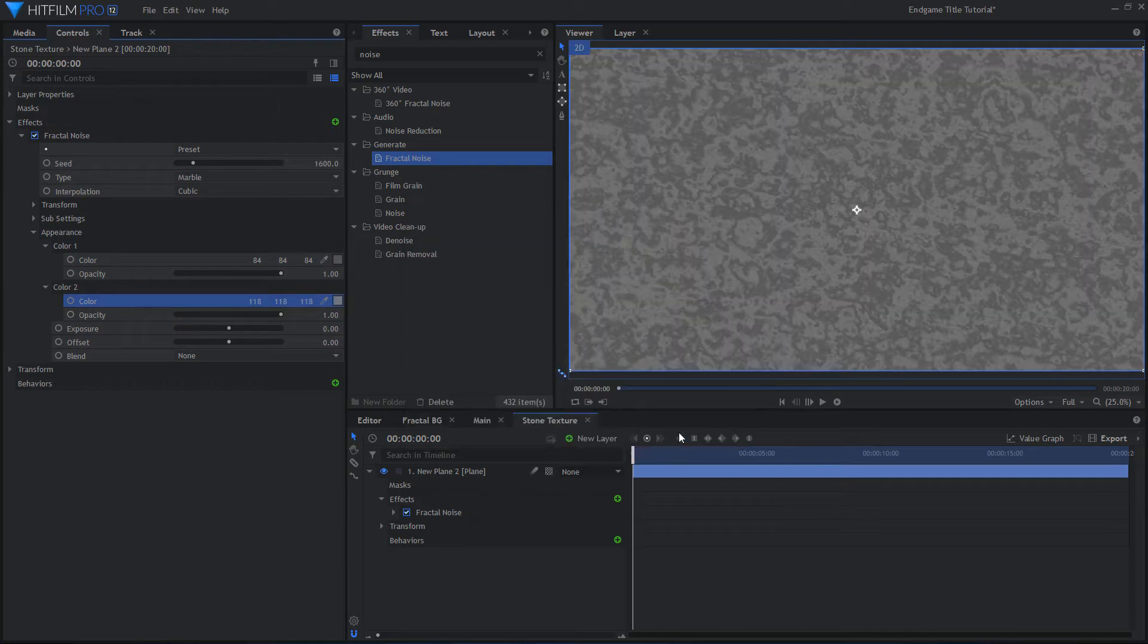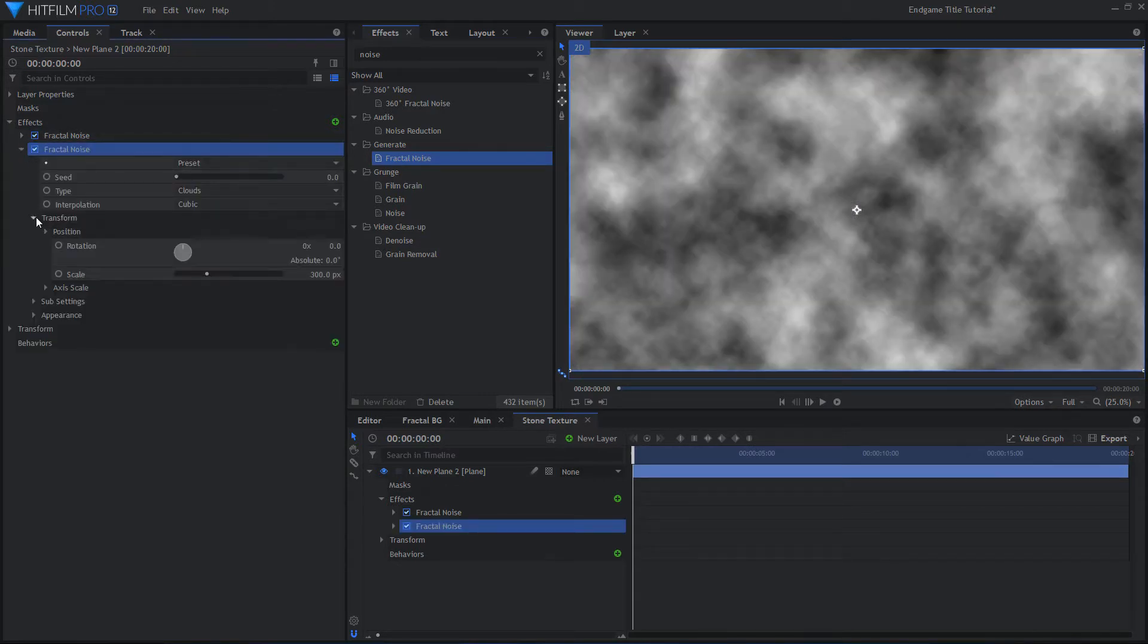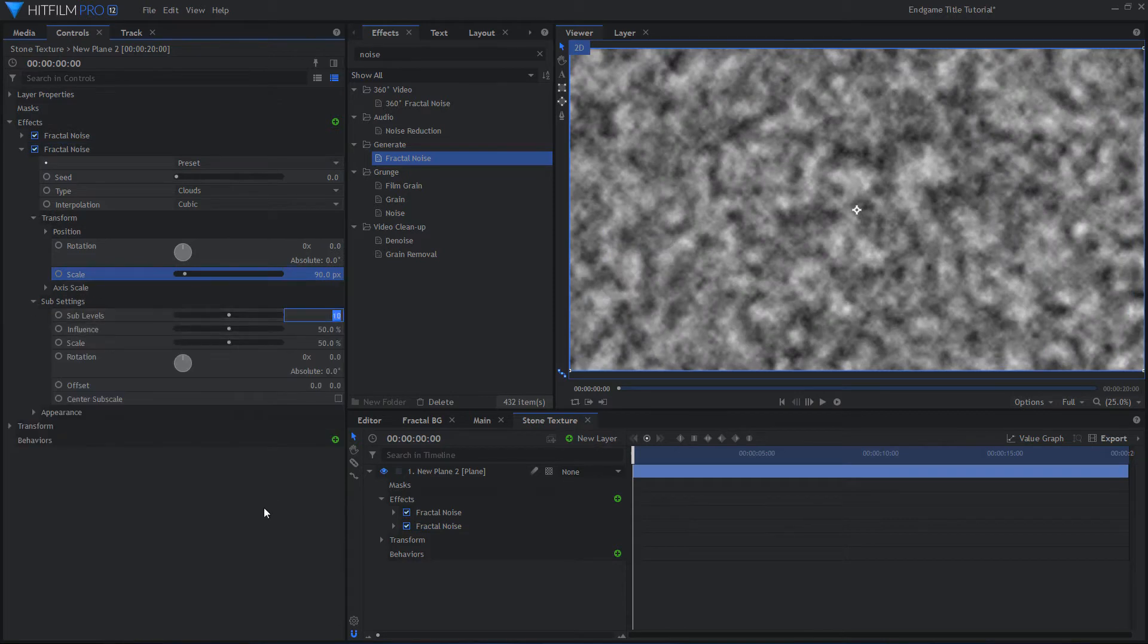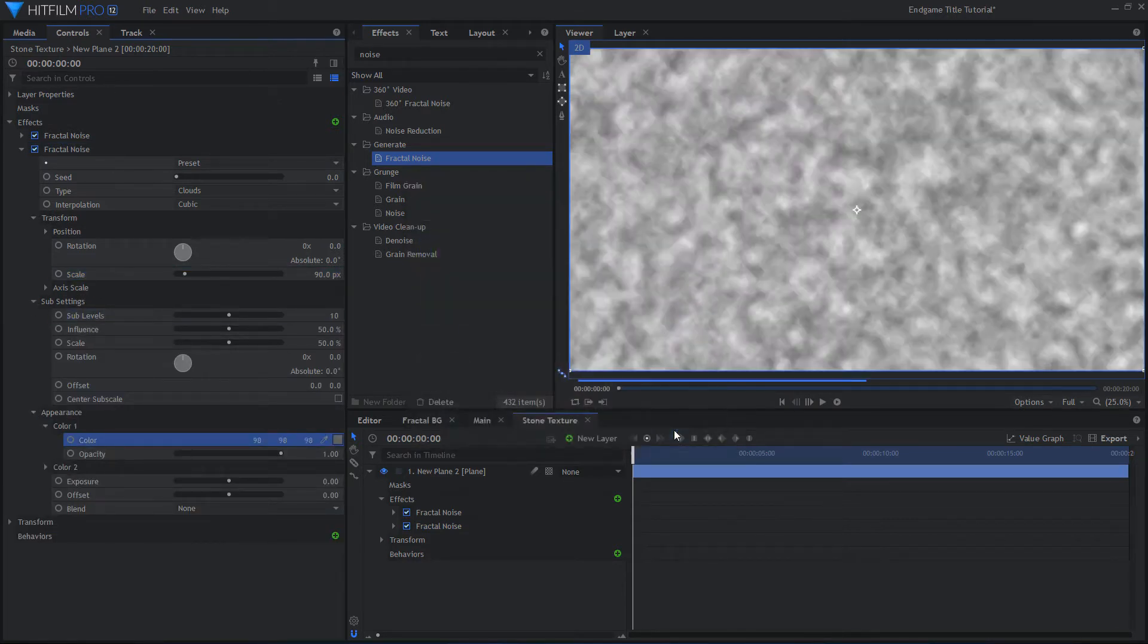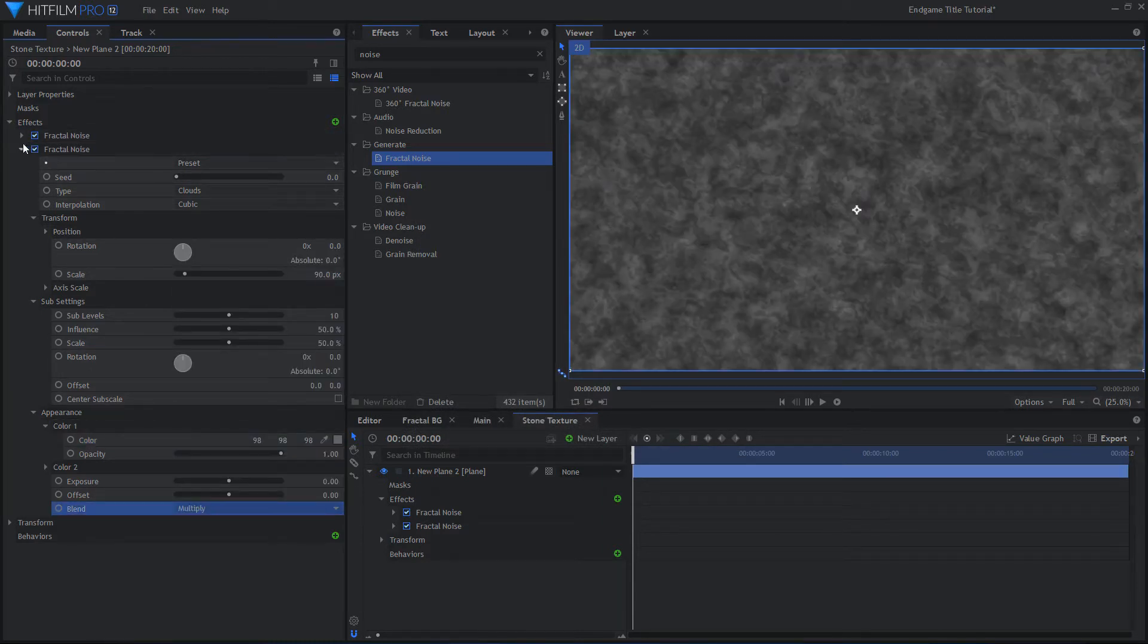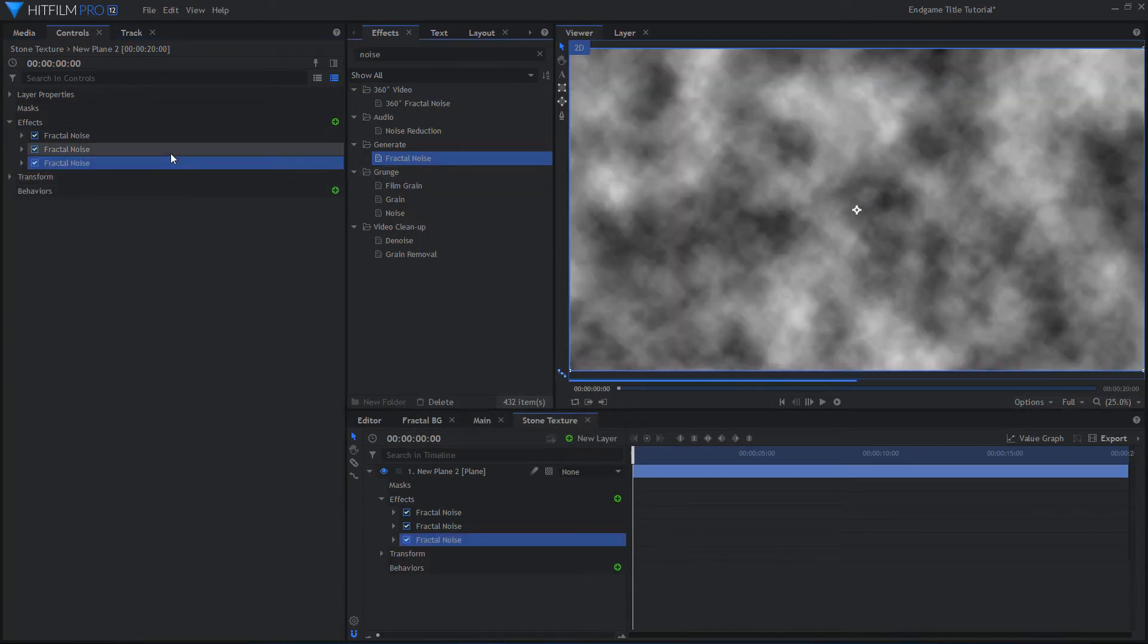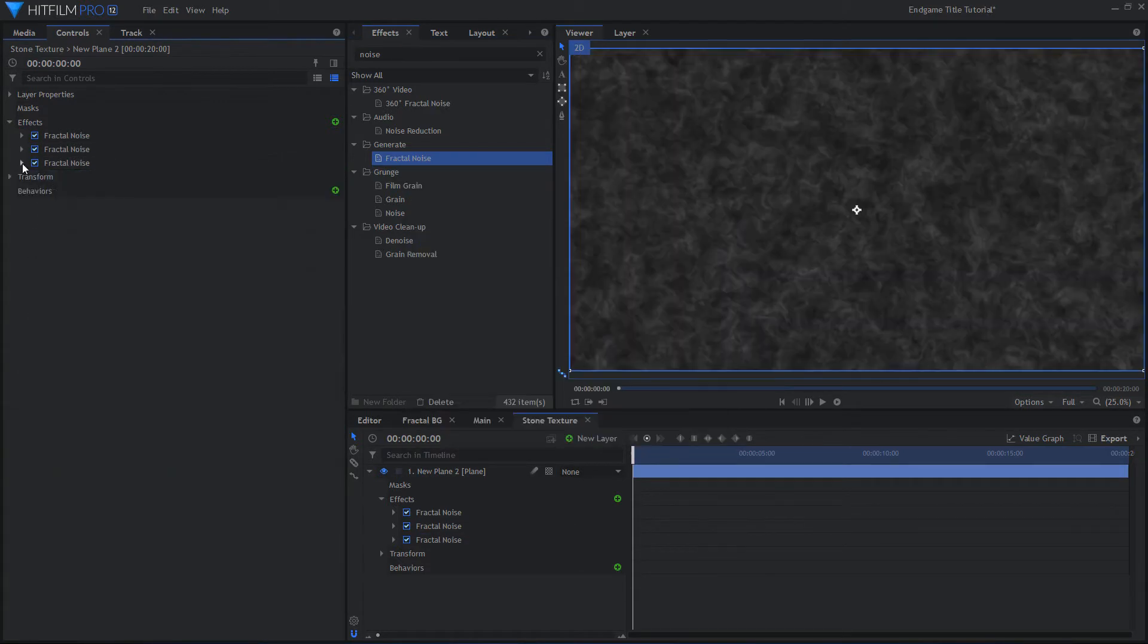Add another Fractal Noise effect. Change the Scale, Sub Levels and Color to get a different texture. Change the Blend Mode to Multiply. To finish off the texture, duplicate the Fractal Noise effect multiple times and change the settings to create what looks like stone.